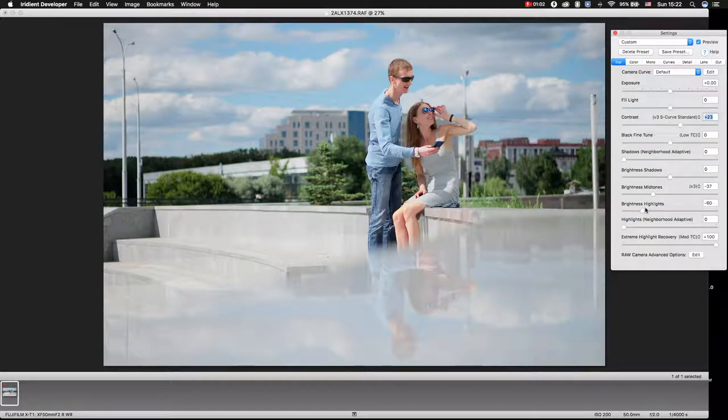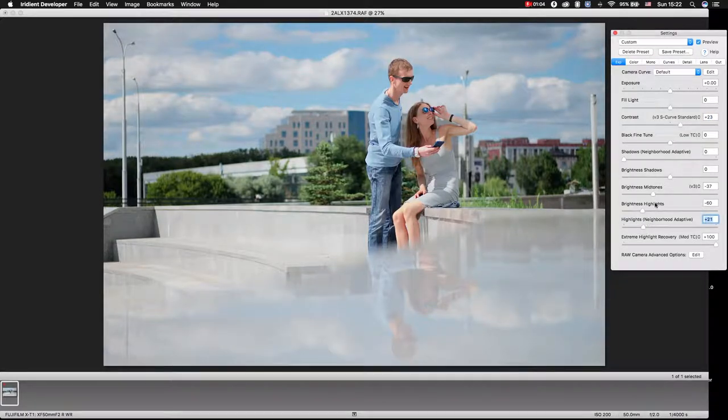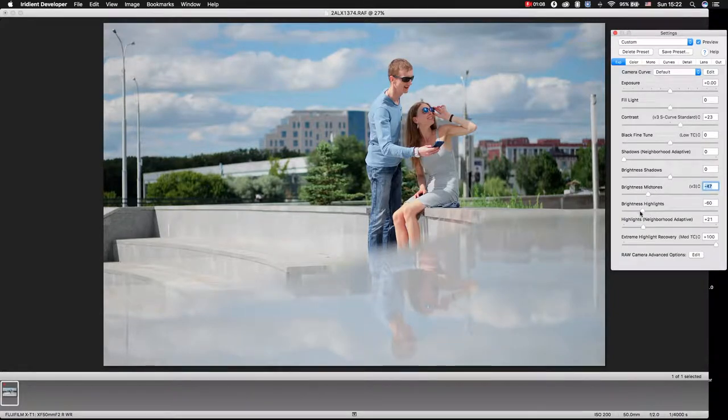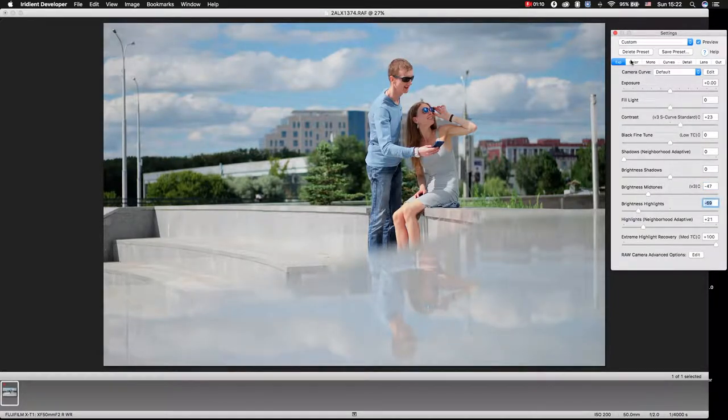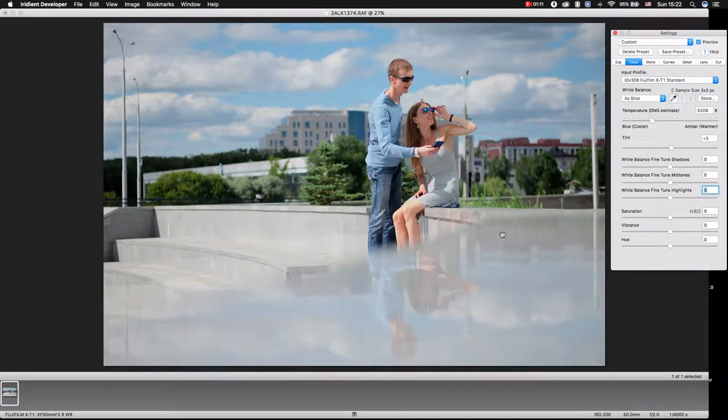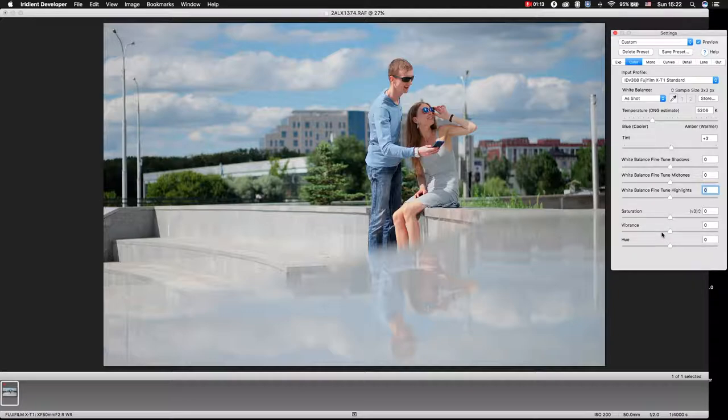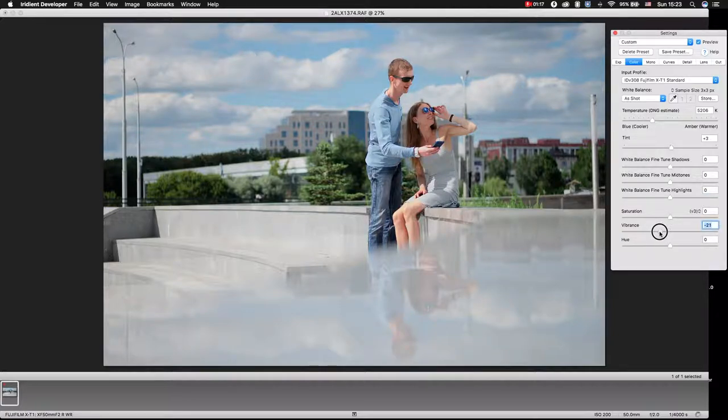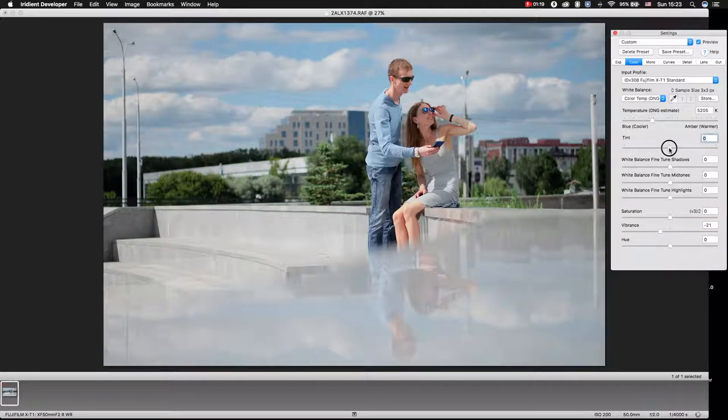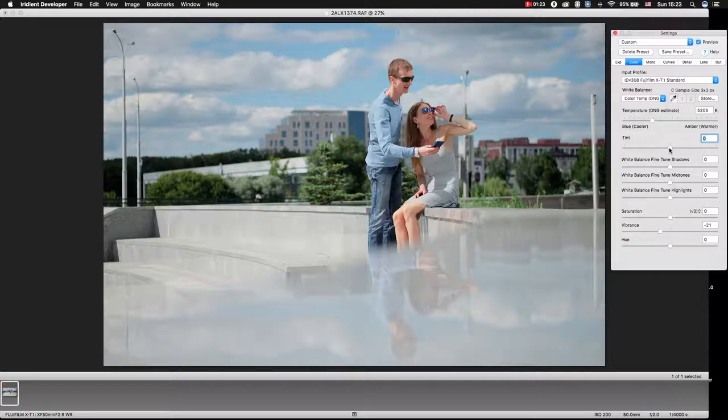We can also move this slider, this slider, this slider, and fix a little bit of color. For example, like that. So this is the first way.